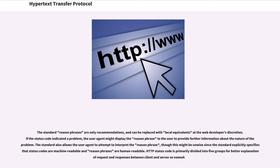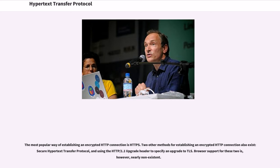The most popular way of establishing an encrypted HTTP connection is HTTPS. Two other methods for establishing an encrypted HTTP connection also exist: Secure Hypertext Transfer Protocol, and using the HTTP 1.1 Upgrade header to specify an upgrade to TLS. Browser support for these two is, however, nearly non-existent.